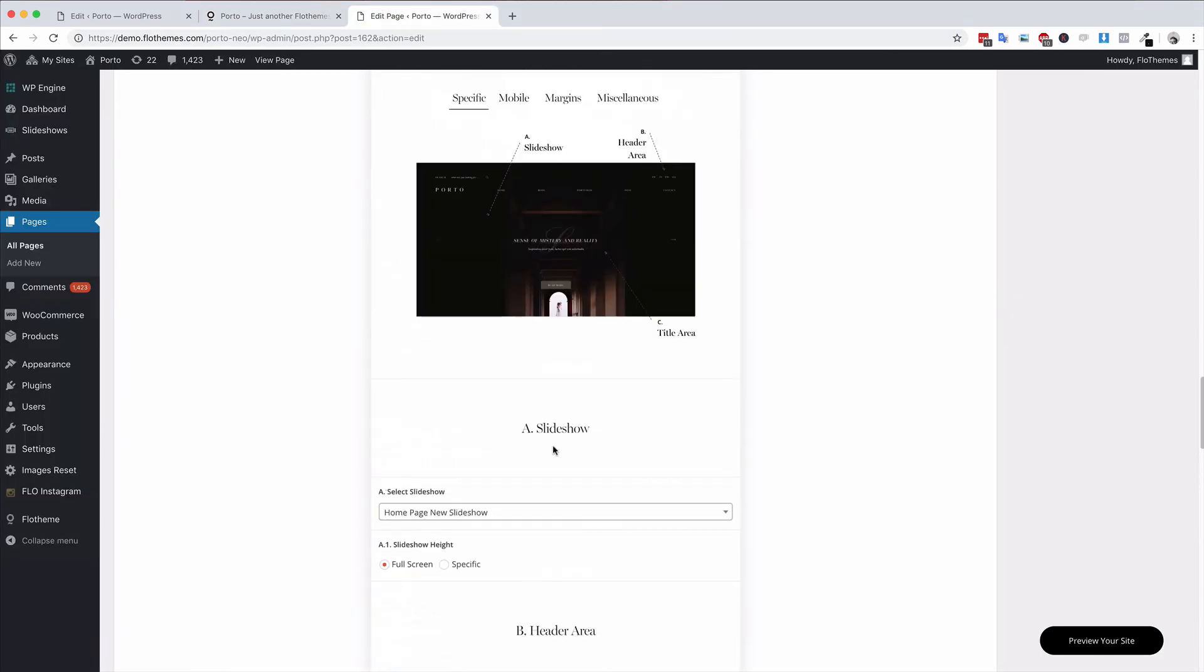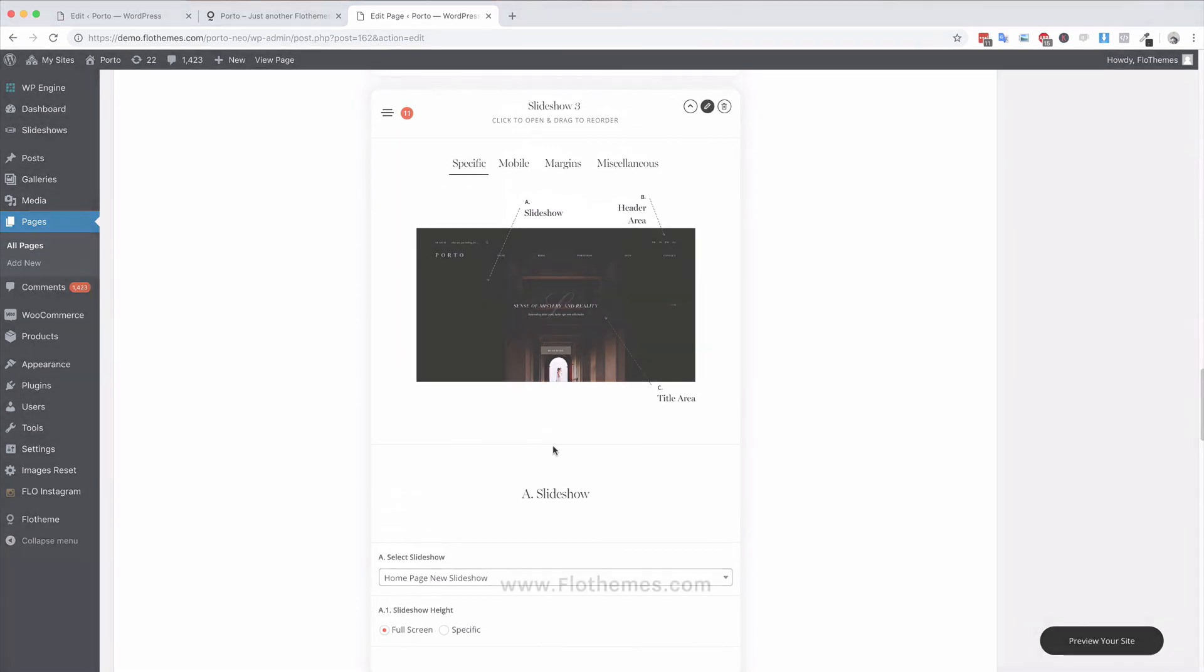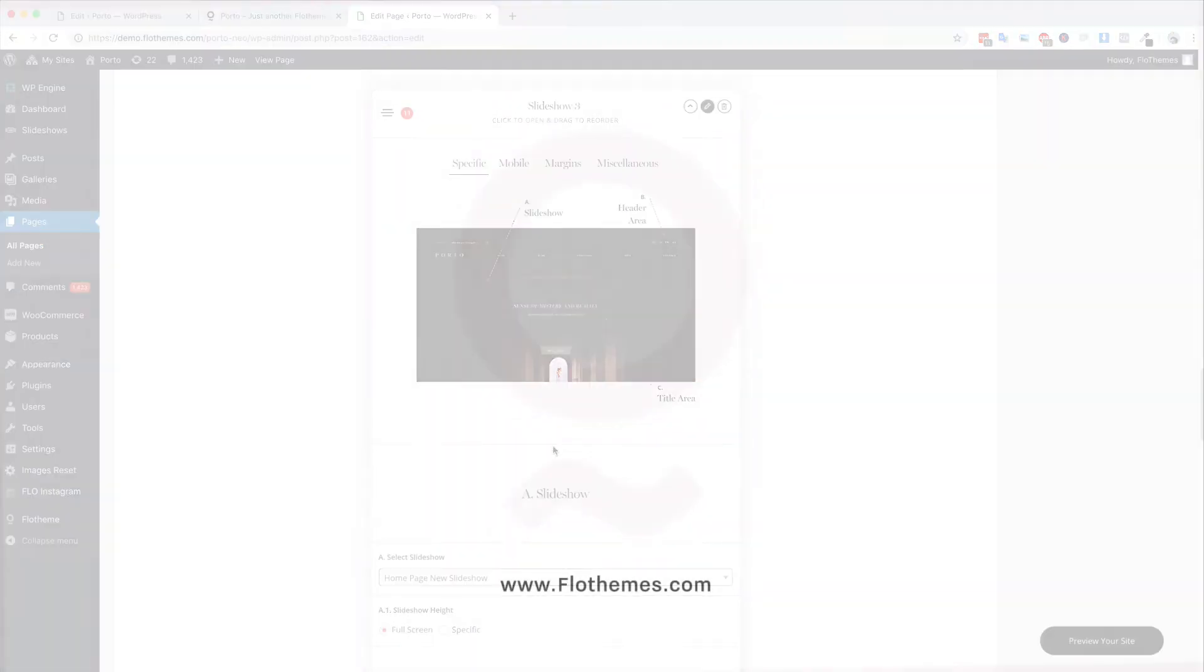So lots of different options, it's really simple to create a slideshow. Play with those, try the different slideshow blocks, see which one will work best for you and get started adding slideshows to your Porto 2 theme.